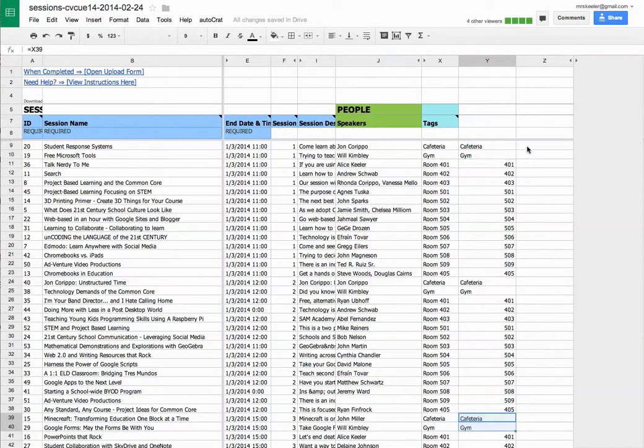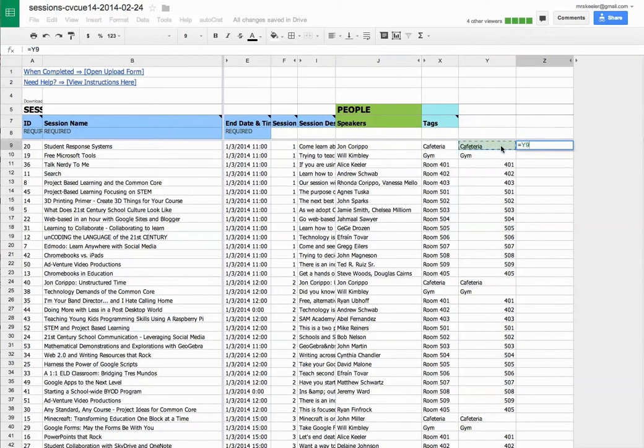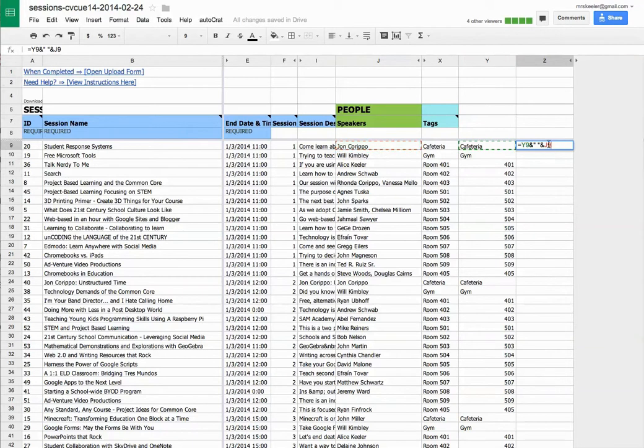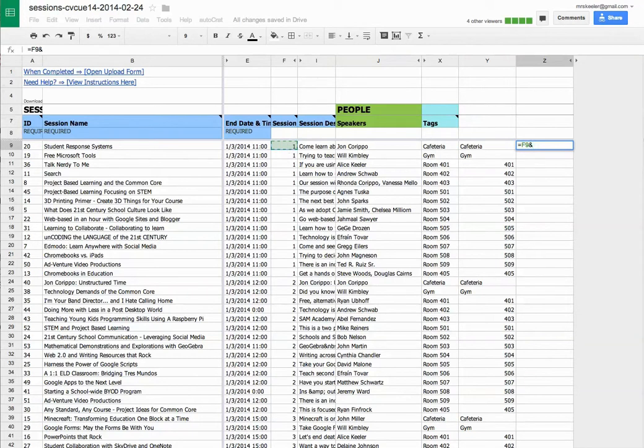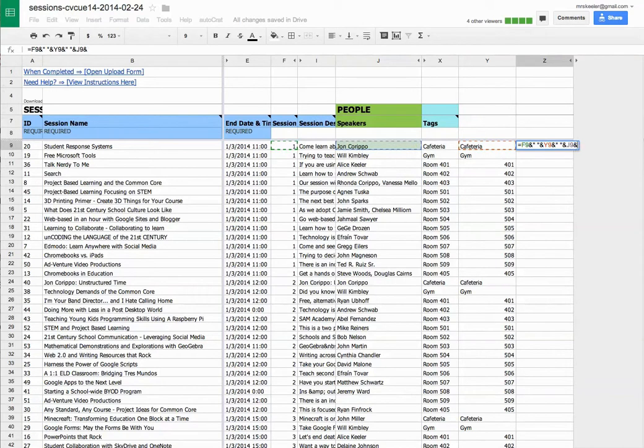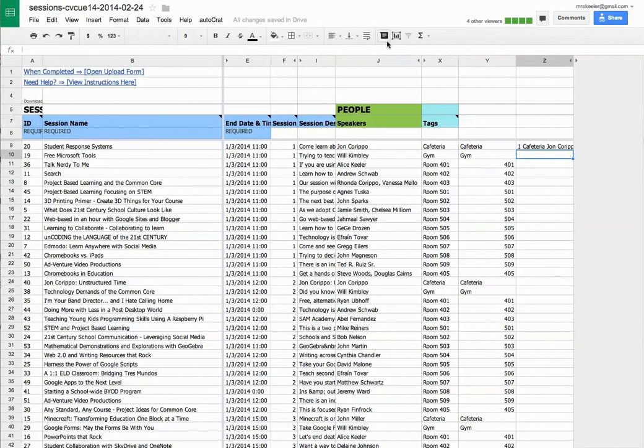And then I want to concatenate this. This equals the cafeteria, ampersand, spacebar, ampersand, the speaker. Oh, wait. I want to do session first. Let's try that again. This equals the session number, ampersand, the room number, ampersand, the speaker, ampersand, the session title. So let's take a look at that.